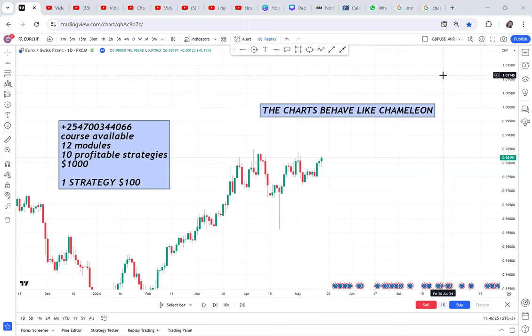The charts sometimes behave like a chameleon, and I can prove it. I want to show you crazy happenings in the market — you think the market is buying tomorrow, it sells. By the time you get into sales, they change and buy. That's why anytime you place a buy trade, the market sells. The time you decide to sell, the market buys.